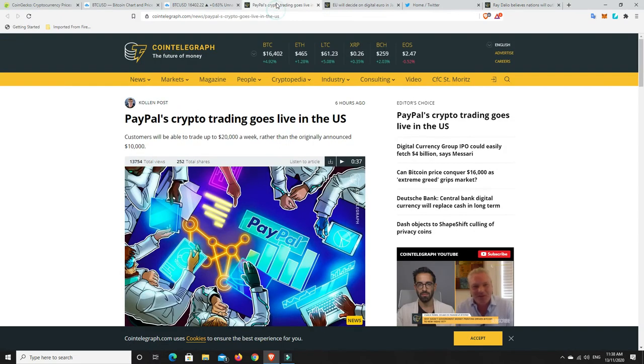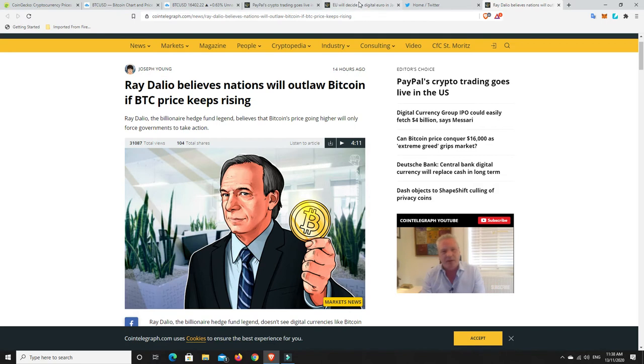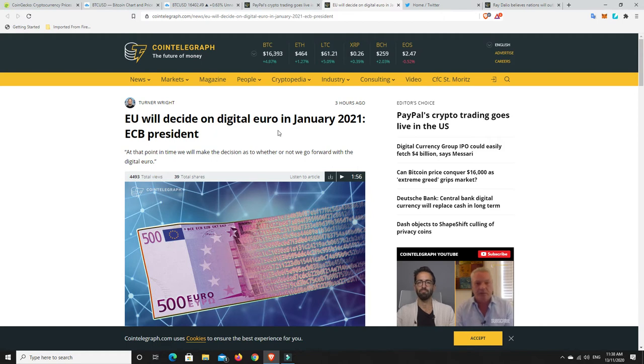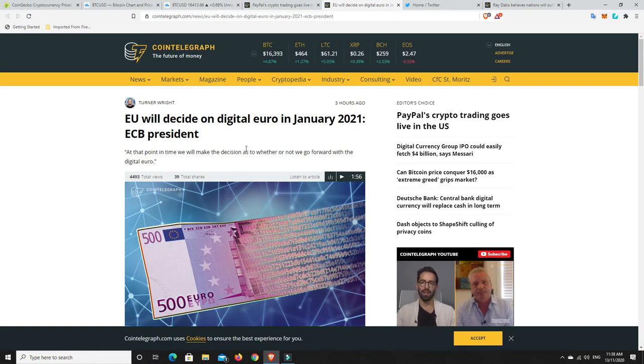But it is concerning. So, again, PayPal news, super bullish. This news from Ray Dalio, super bearish. Now we go over to here. EU will decide on the digital euro in January 2021. So they were having a conference over the last two days speaking about a multitude of things. And I thought that we might get some news about a CBDC. But they've decided to hold off until January.